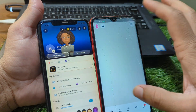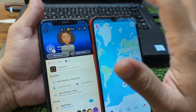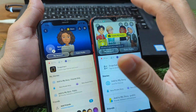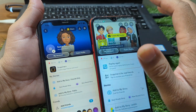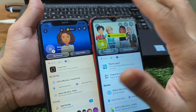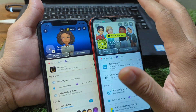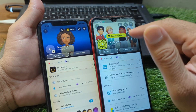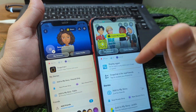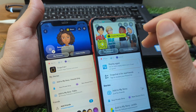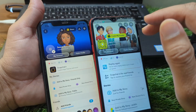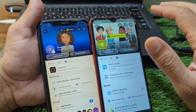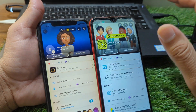So there you have it — you now know how to transfer your Snapchat account, chats, and memories to a new phone without losing anything. If this video helped you out, don't forget to hit the like button, subscribe to the channel, and turn on notifications so you don't miss my future tech tutorials. Leave a comment below if you successfully moved your Snapchat, and I'll see you in the next video!